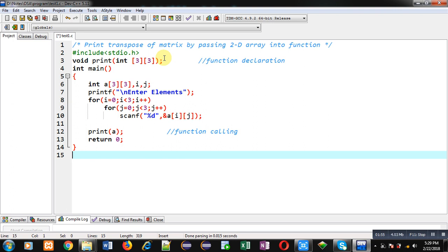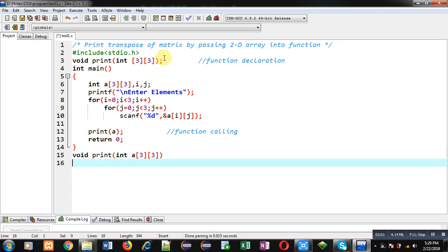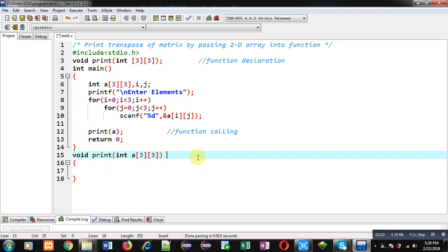After that I have to define print function. So print function is receiving an argument that is 2D array of integer type. So this block will be known as function definition. Inside this function definition I am declaring two variables i and j.